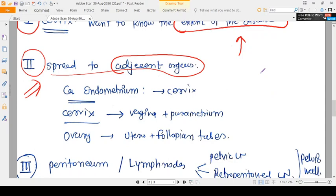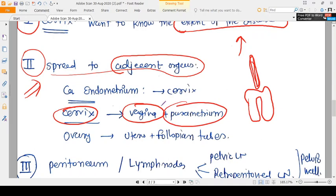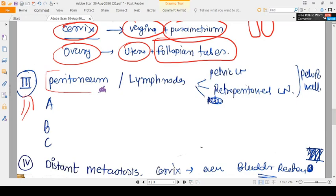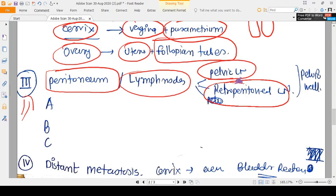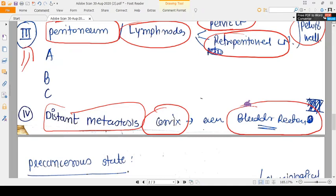Stage two involves spread to adjacent organs: for endometrium, that's the cervix; for cervical cancer, the vagina and parametrium; for ovary, the uterus and fallopian tubes. Stage three involves peritoneal involvement, lymph node involvement — pelvic and para-aortic — and pelvic wall involvement. Stage four is always distant metastasis; for cervix, even bladder and rectum involvement is classified as distant metastasis.